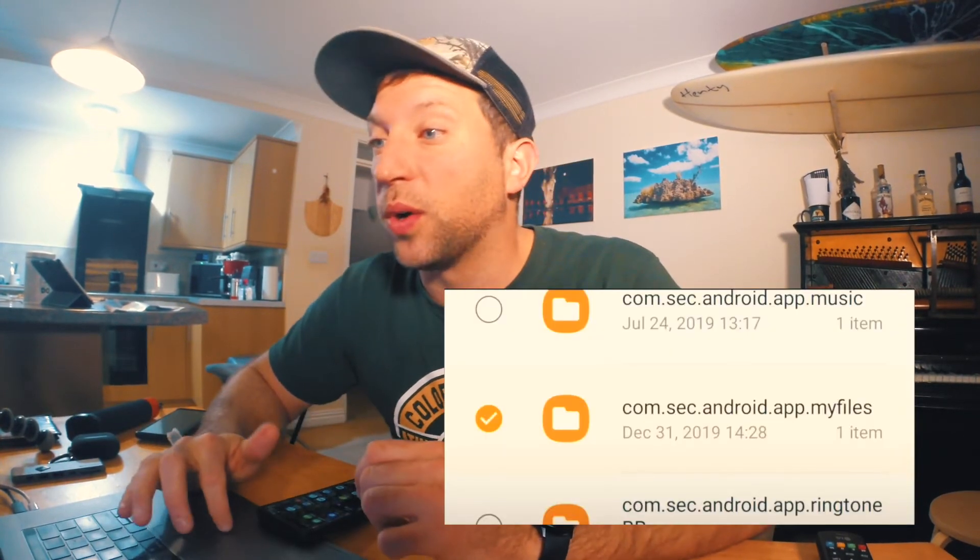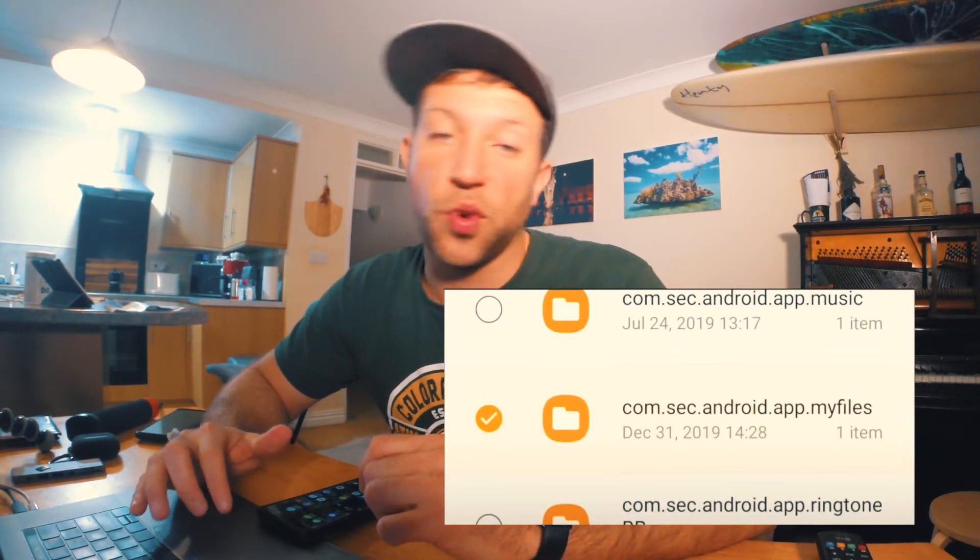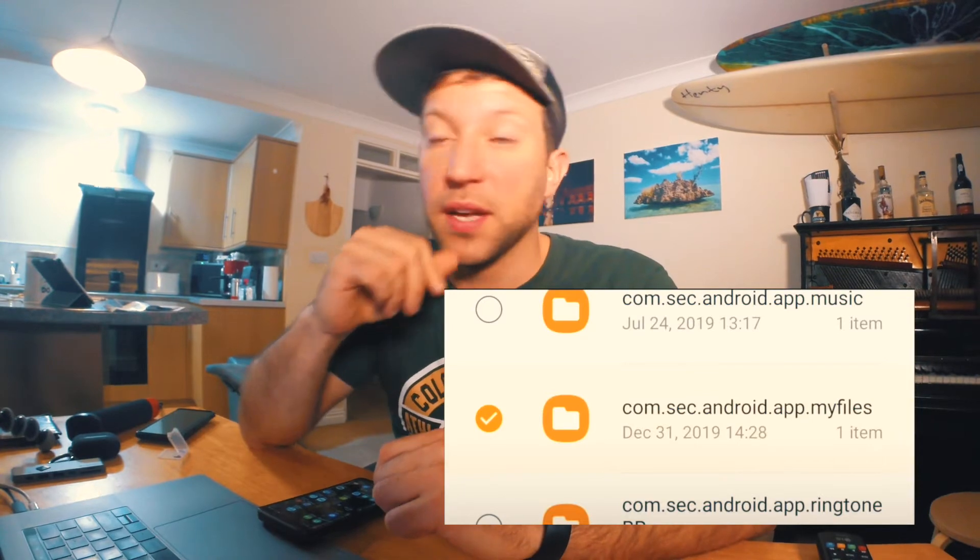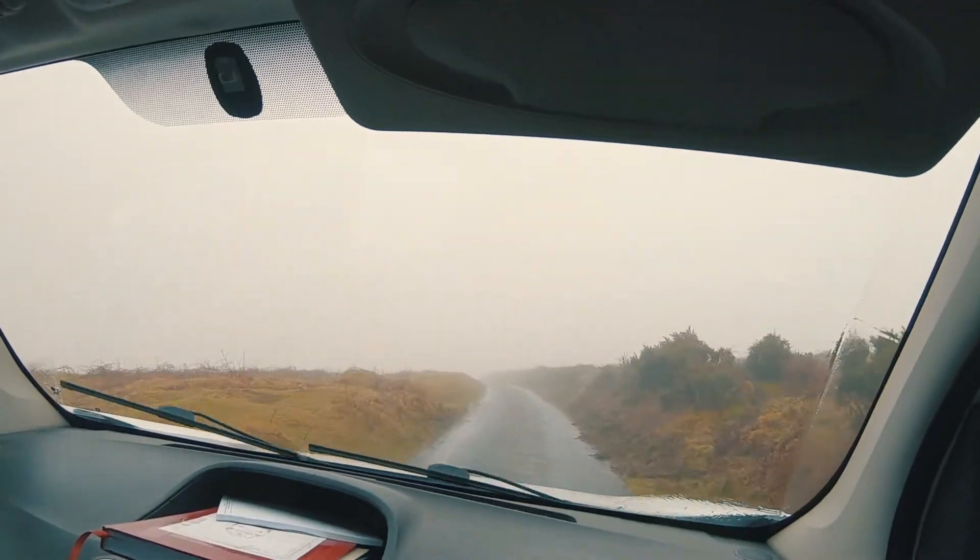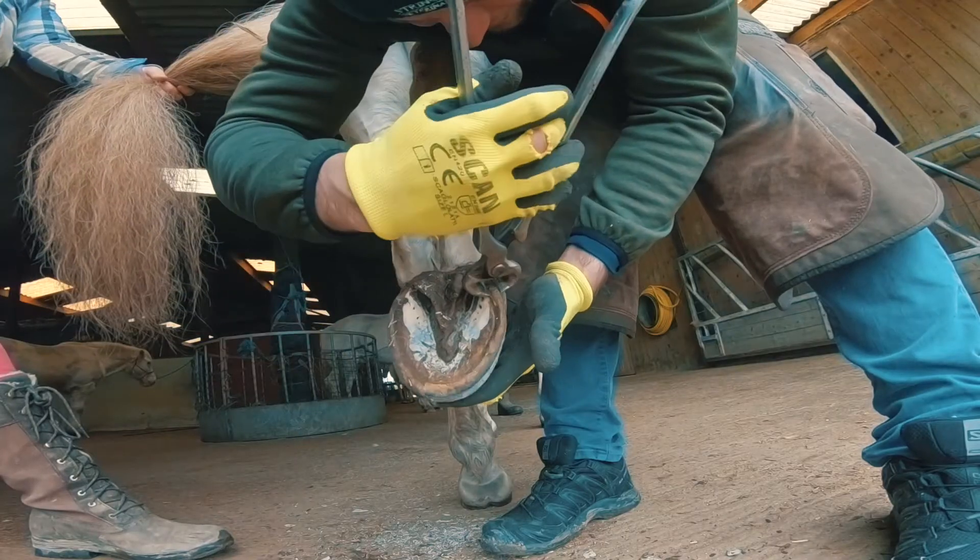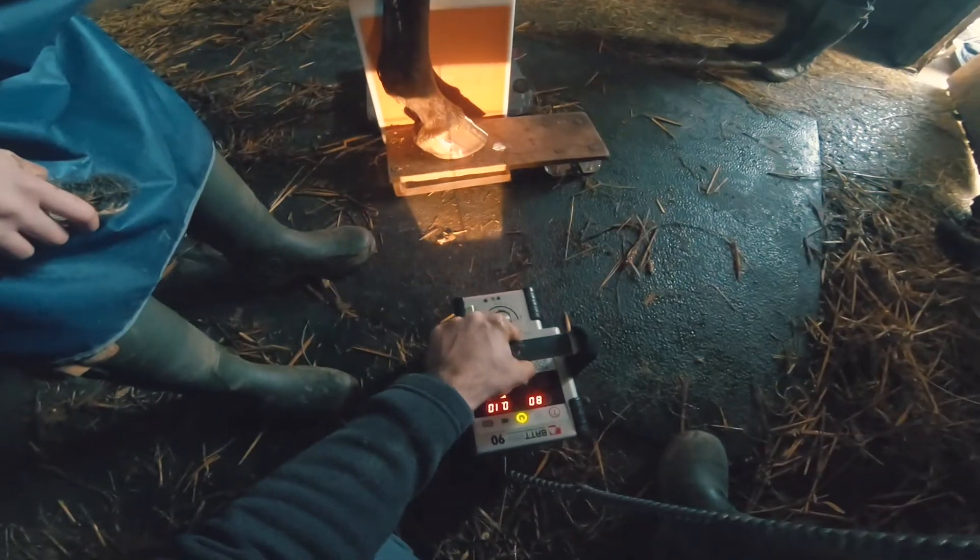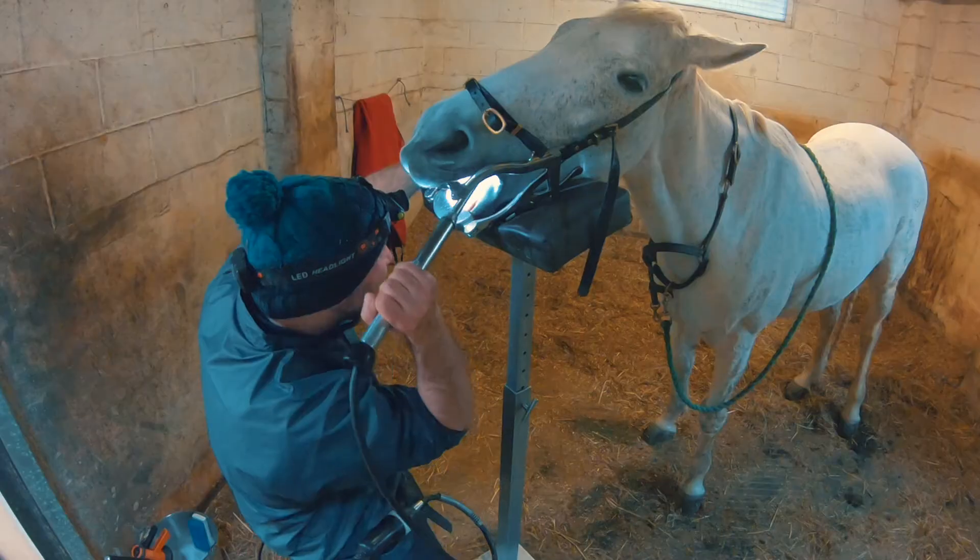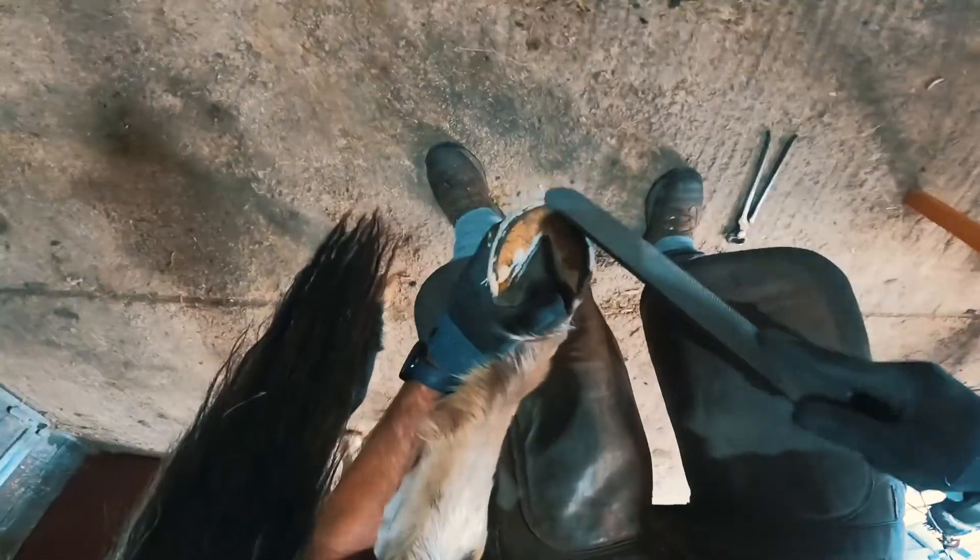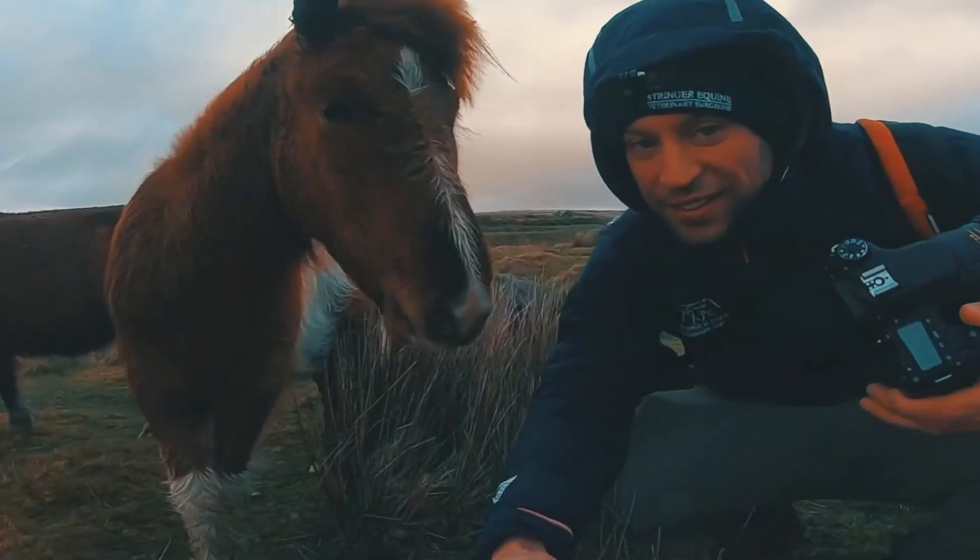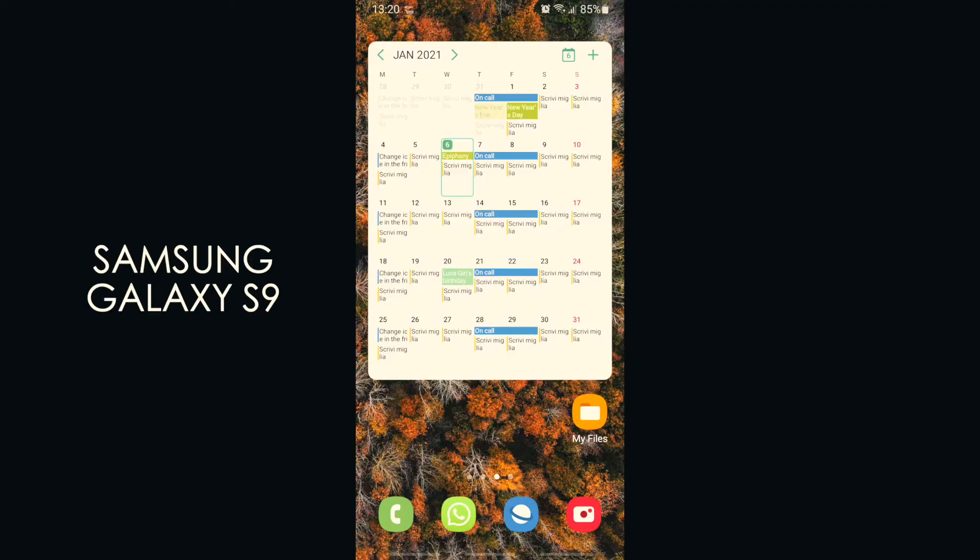I found out a way to help you find the file or icon called com.sec.android.app.myfiles. Stay on this video and I will let you know how to understand that. My name is Enrico and I'm an equine veterinarian working in England. I love to do vlogging and photography, so stay tuned for the next adventure.